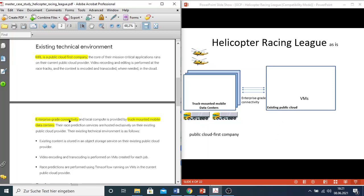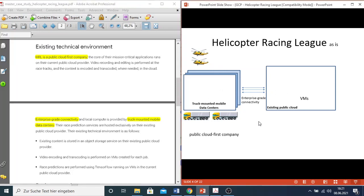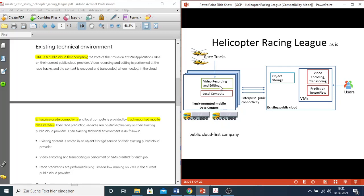There is also enterprise grid connectivity to connect their data center to cloud. What could be their data center? The data center is fitted in a truck - the so-called truck-mounted mobile data center. This truck is placed on the racing plate to capture data and then forward the data to cloud. The video recording and editing system is based on local compute, also in the data center, then forwarding data to cloud. The existing content is stored on object storage in cloud. Video encoding and transcoding is also performed on VMs in cloud. And the race prediction is performed on TensorFlow, a machine learning product on the VM as well.